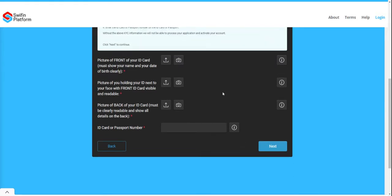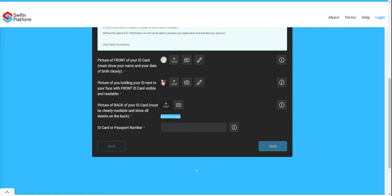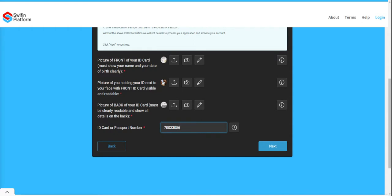Now upload the pictures you have taken: the front of your ID, the selfie with your ID, and the back of your ID. Then capture your ID number as it appears in your ID document.